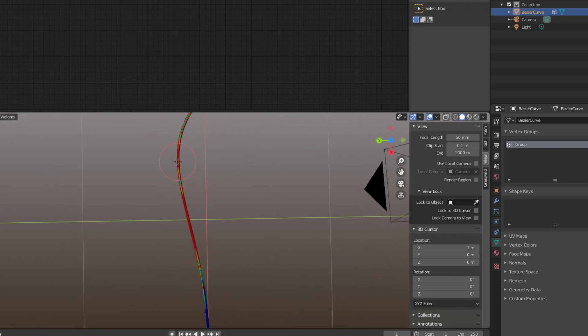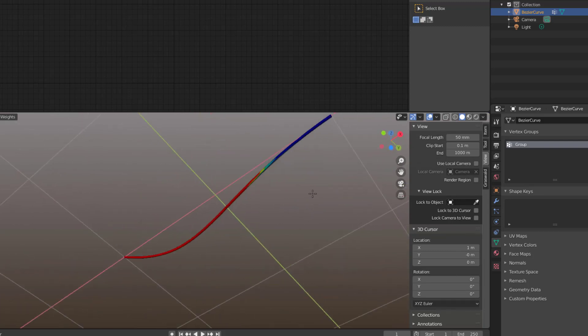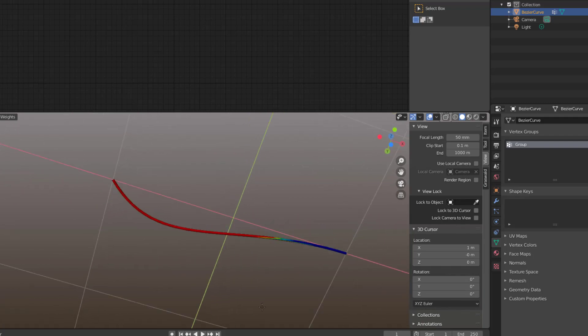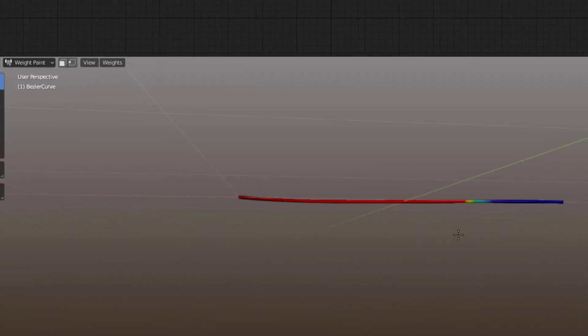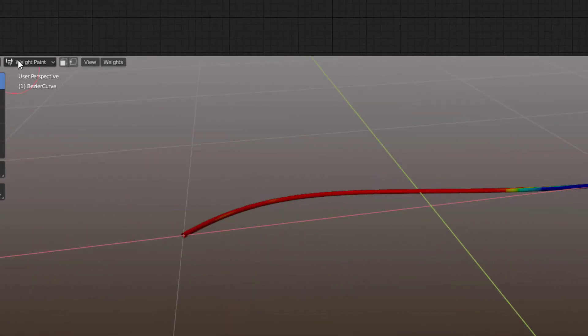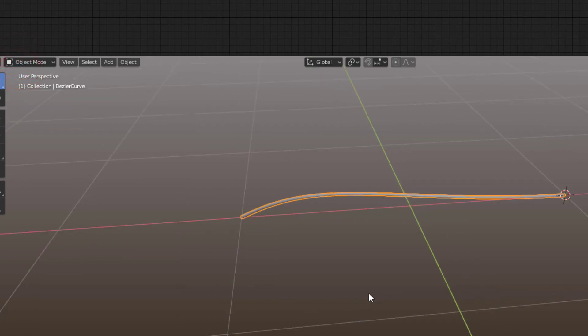We can paint it on the side as well so we have it like that, and we can paint it on the other side. Now everything is red so it's okay, and then I escape to Object Mode.